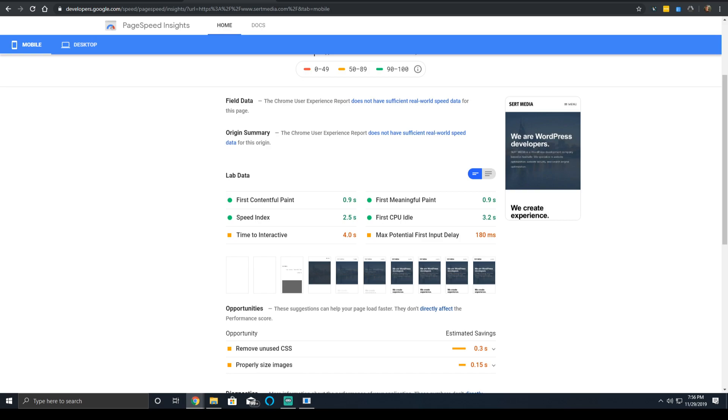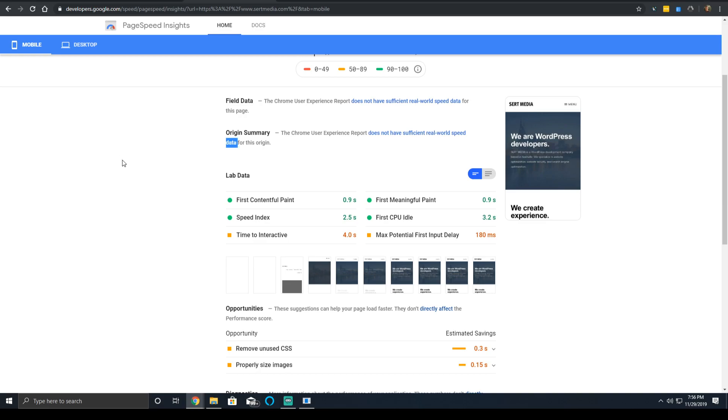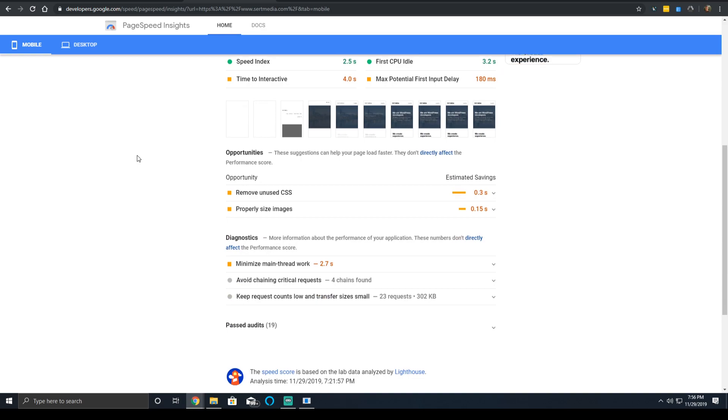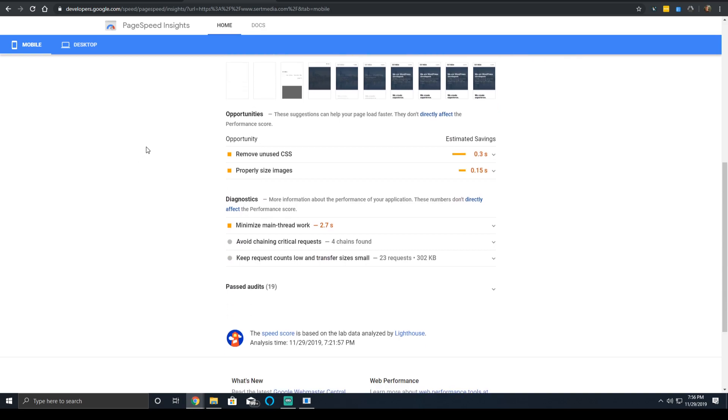Now, the first CPU idle time can be improved basically by the same ways to improve your interactive time. And the time to interactive can be improved in a number of ways, particularly by reducing main thread time. As I covered in the speed index video, reducing main thread time typically comes down to reducing the amount of code you're serving, particularly JavaScript.